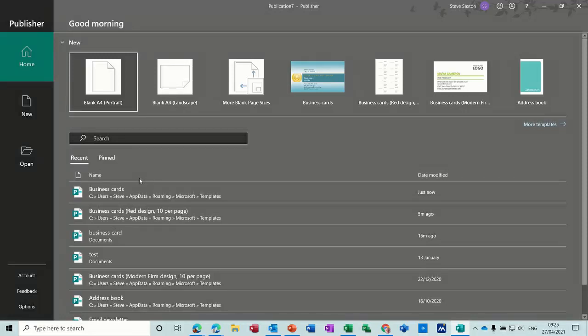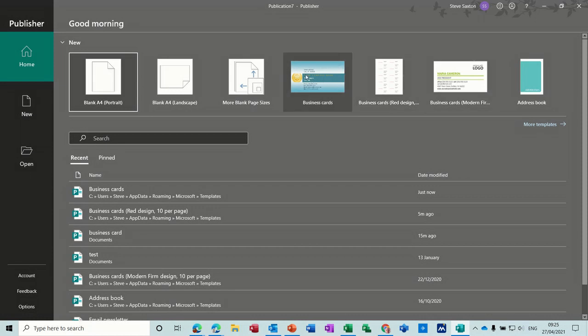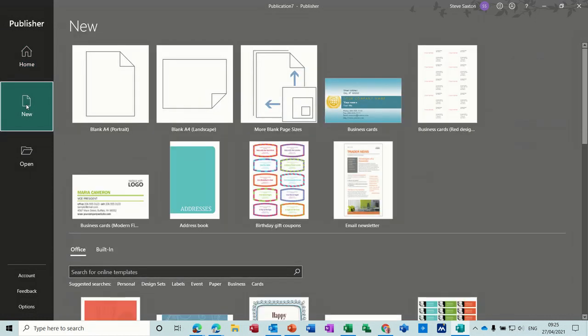Hi guys, welcome to this session on Microsoft Publisher. In this module I want to have a look at how to create a business card. I'm on the home area in the backstage view and you can see there are a few different options here that I've already been into, but to get there I went New.